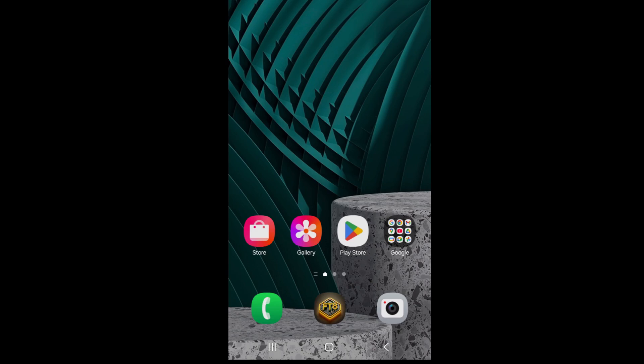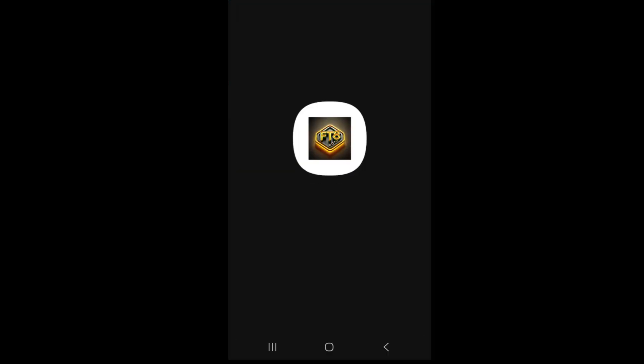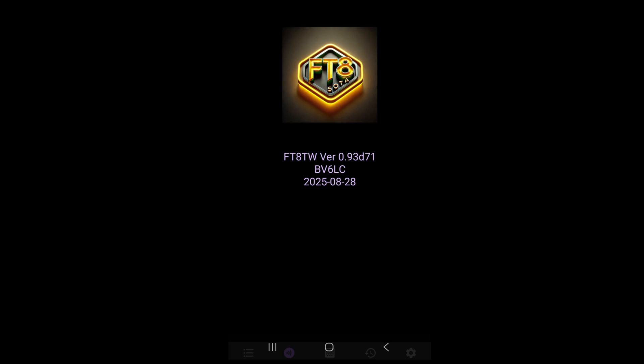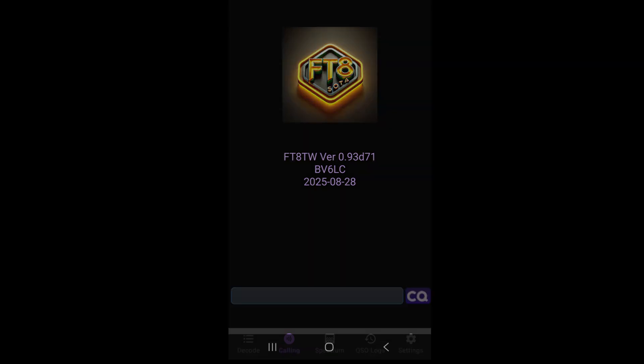Today I'm going to run through the settings for the FT8TW Android app. So if I just start by clicking the FT8 icon here, we can see that the application starts so I'm just going to plug the cable in.